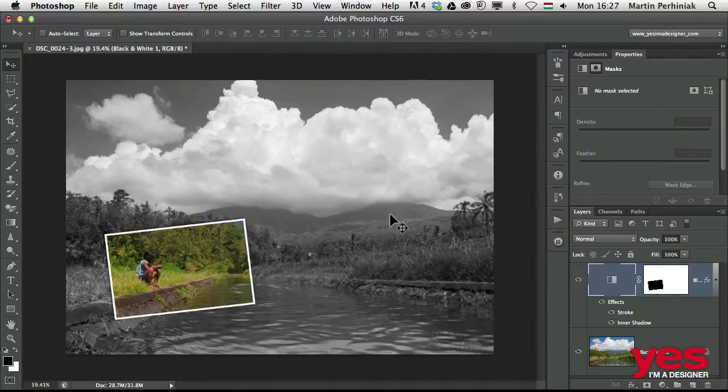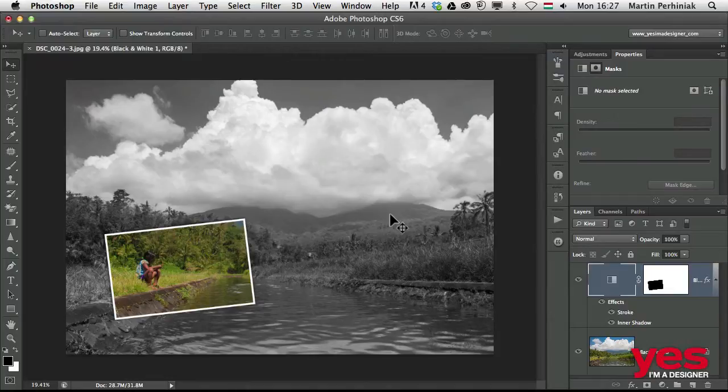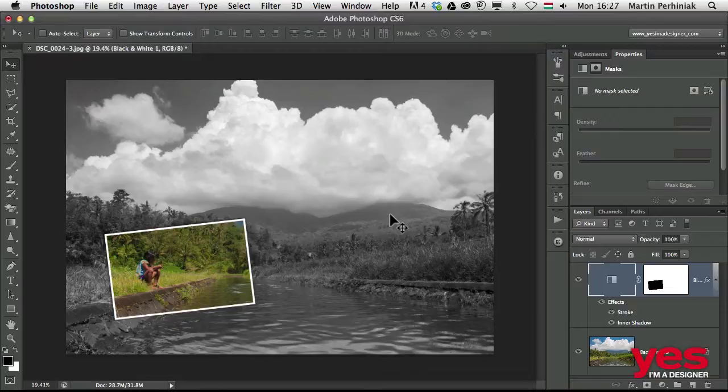So once again, you can see that masking techniques are essential to be creative in Photoshop and to be able to make changes easily.